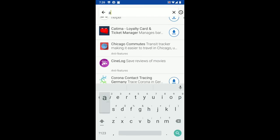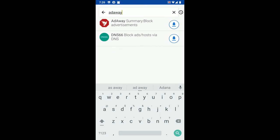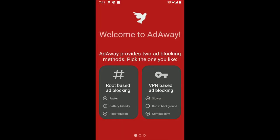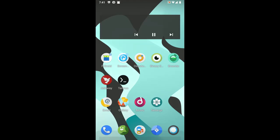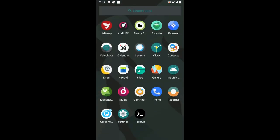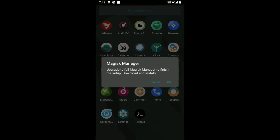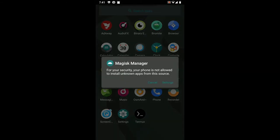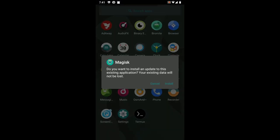And while we're at it, AdAway is a very helpful one. Let's open AdAway. Okay, you're supposed to select one I guess. That doesn't seem to be working. Let's actually open Magisk and see if that works. Okay, download Magisk manager. Allow installation from Magisk manager, and we can install that.